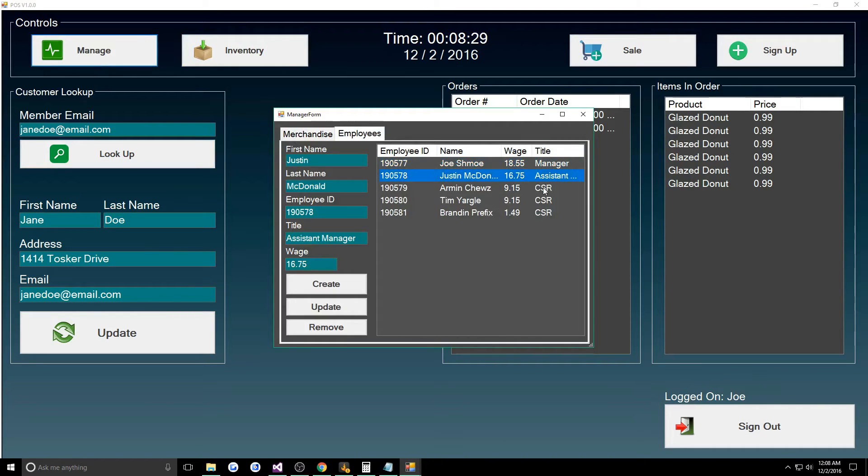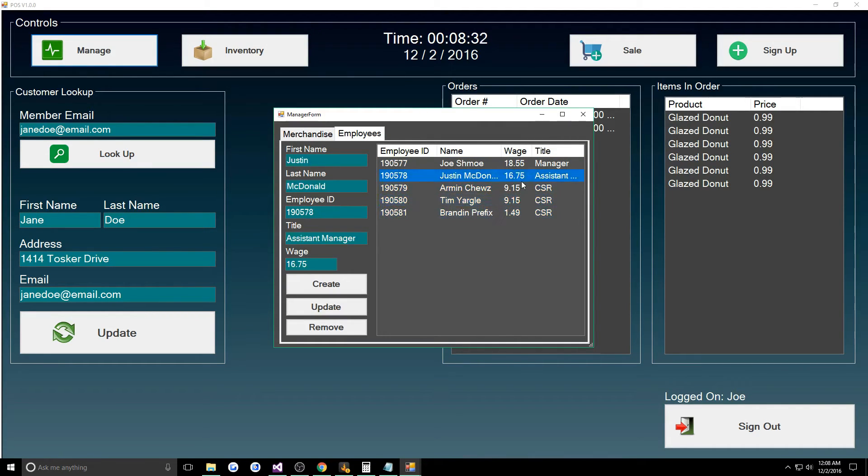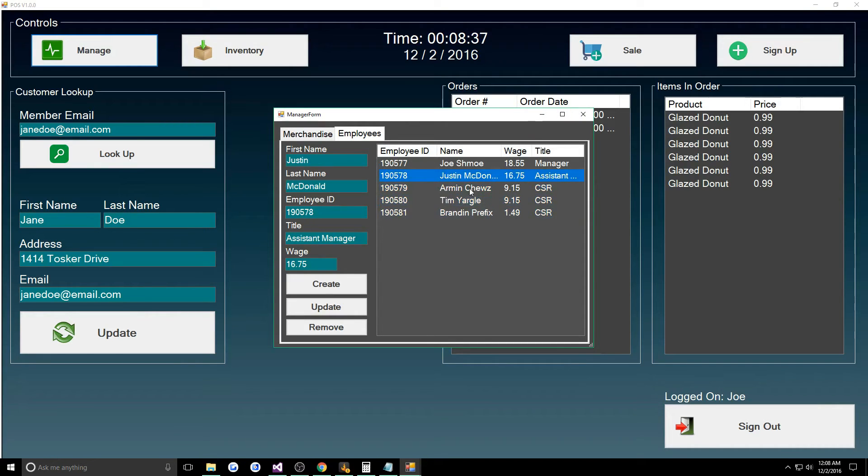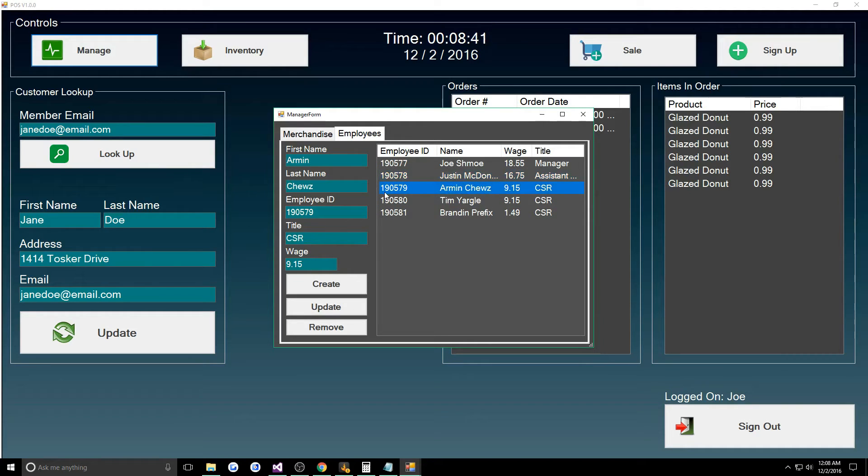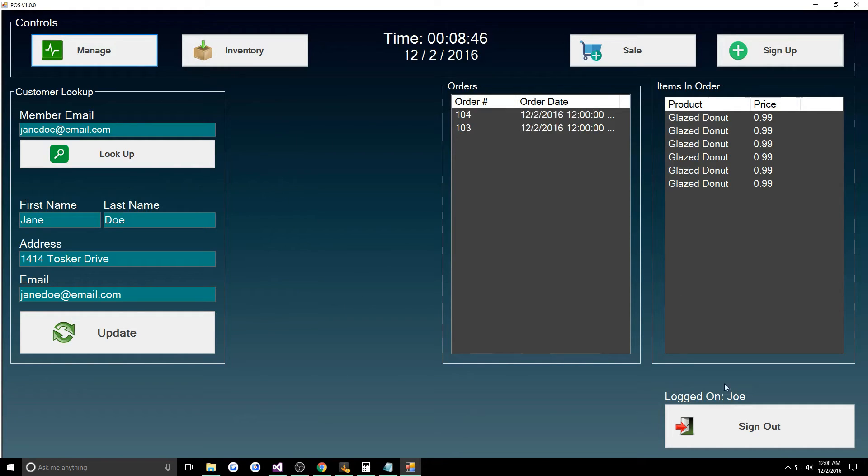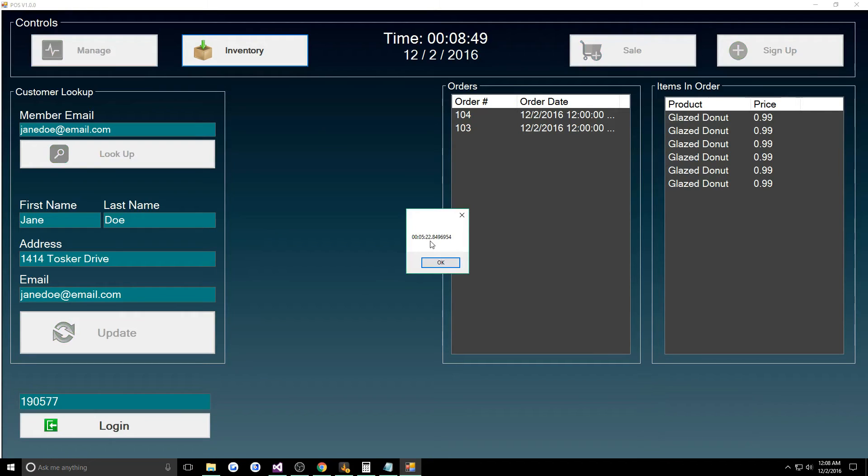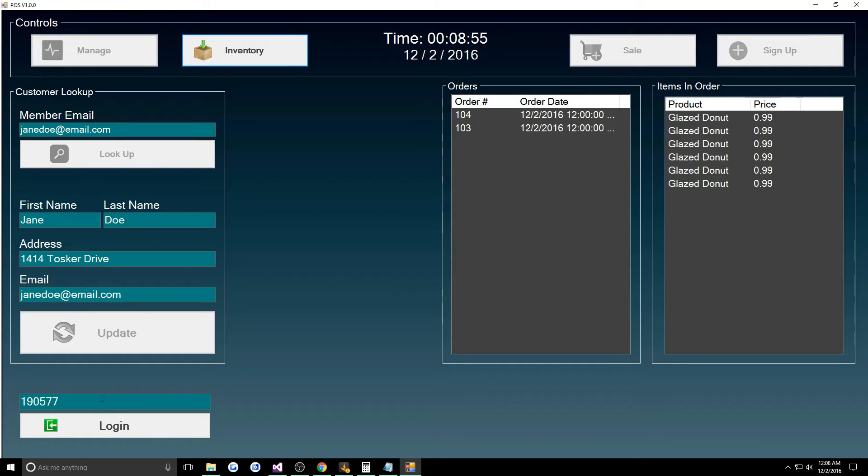They actually have permissions. Let's say I wanted to log in as Amen Choosu. His ID is 190579, so I'll sign out.